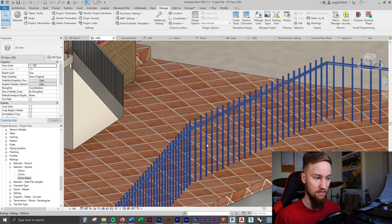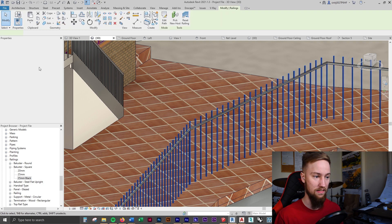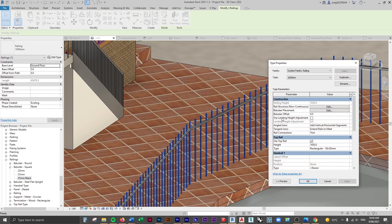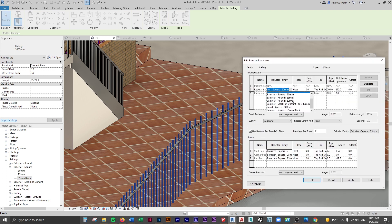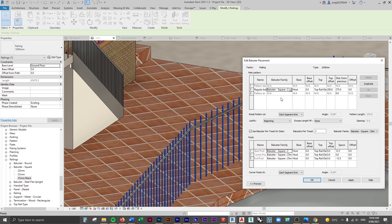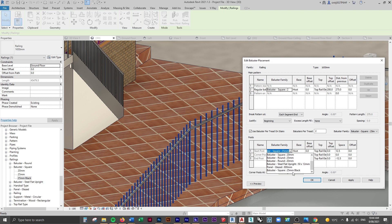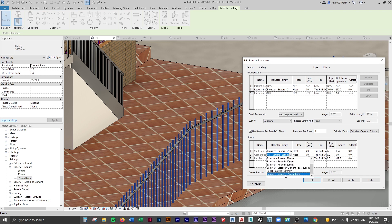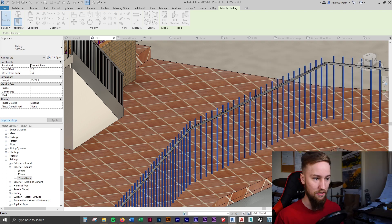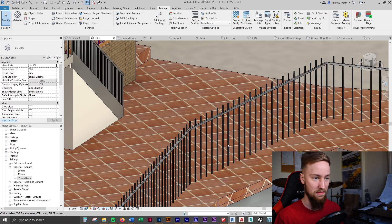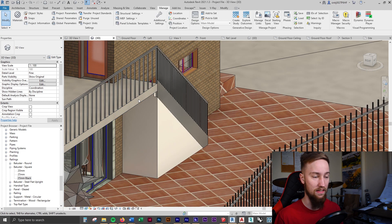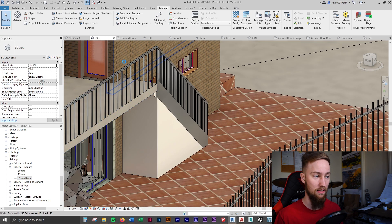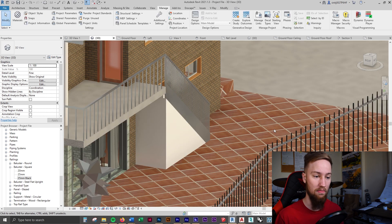What we need to do is go back into this railing, click edit type, and we're going to assign the baluster to be the square 25 millimeter but the black one we've just created. We're going to also have to change some of these other ones as well. What we can do is change the baluster placement here and here and also here. I'm going to apply that and click OK and you should see those balusters update. They are now black whereas these ones over here are still the regular 25 millimeter square ones with the default material.